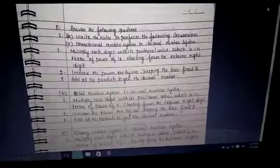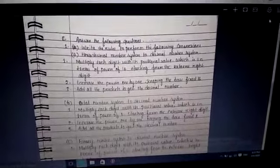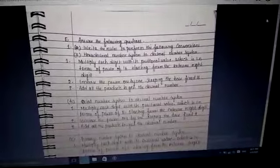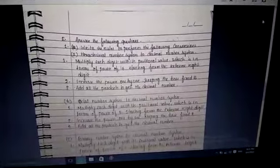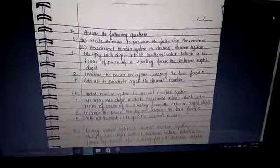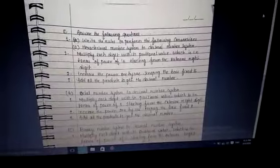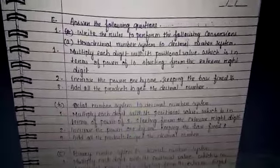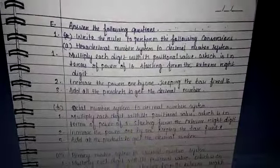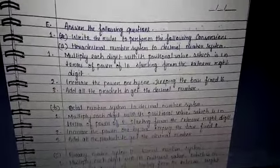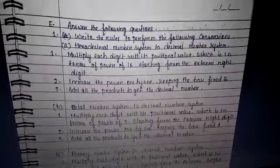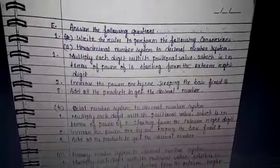Next part is answer the following questions. First: write the rules to perform hexadecimal number system to decimal number system conversion. Step 1: multiply each digit with its positional value, which is in terms of power of 16, starting from the extreme right digit. Step 2: increase the power one by one, keeping the base fixed at 16.